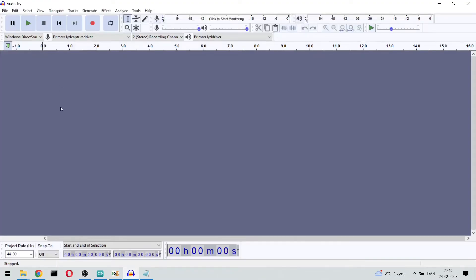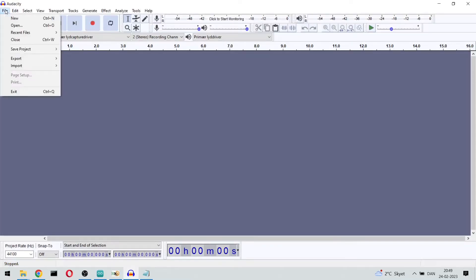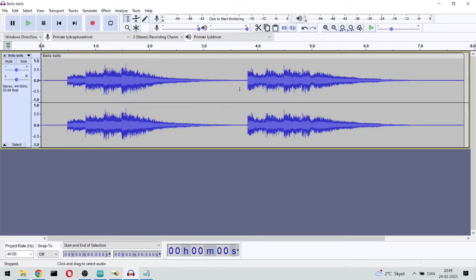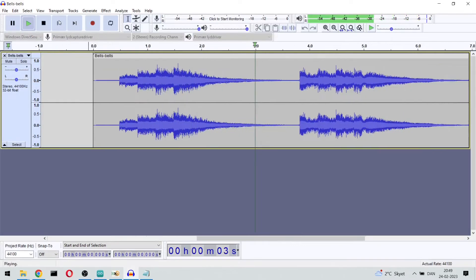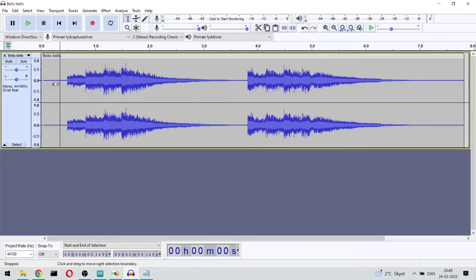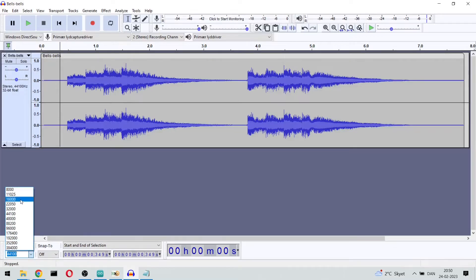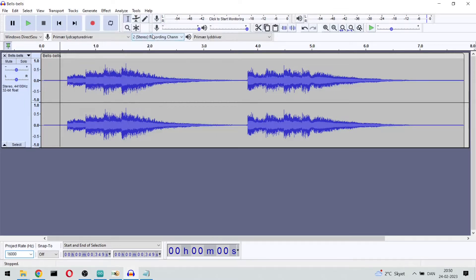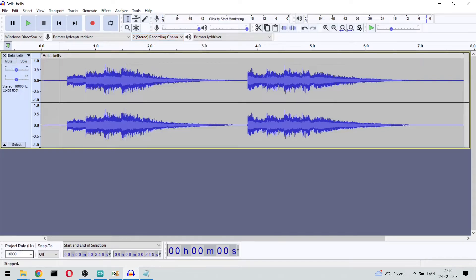So we can use this program called Audacity, and here we can import the MP3 file — we select import audio and our bells file. Here we see the waveform for the tune. We see down here that it has a sample rate of 44.1kHz, so we need to re-sample this. We select 16kHz, then we select Tracks, Mix and Render. So now we have it in 16kHz format.